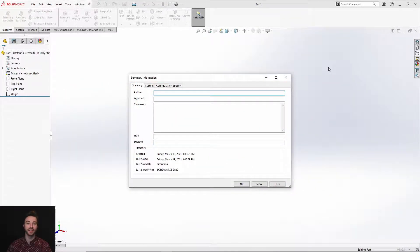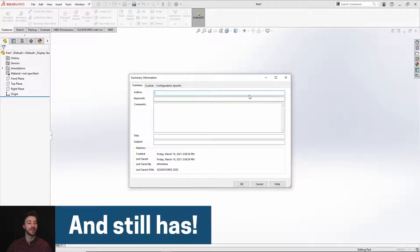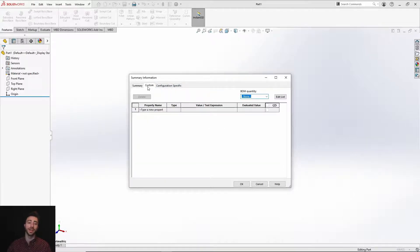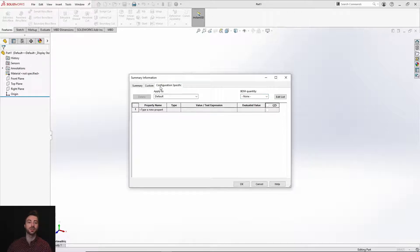Starting with desktop SOLIDWORKS, it had summary, custom, and configuration specific tabs. In summary, you could enter things such as your author, your keywords, your comments, etc. Then in custom you can enter properties that will apply to all of your configurations, and then in configuration specific you differentiate some properties between specific configurations.